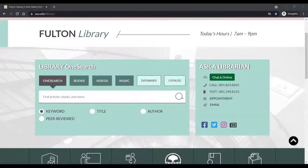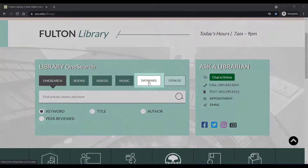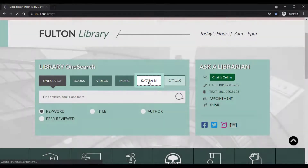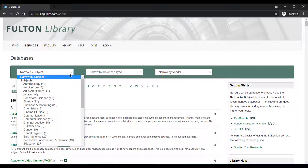OneSearch is a great database to use when starting your research, but remember, we also have different kinds of databases for different needs. You can find them by clicking on Databases on the UVU Library homepage, and then browsing the databases by subject.